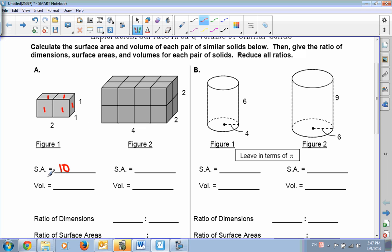The volume is simply length times width times height. So 2 times 1 times 1 is 2.